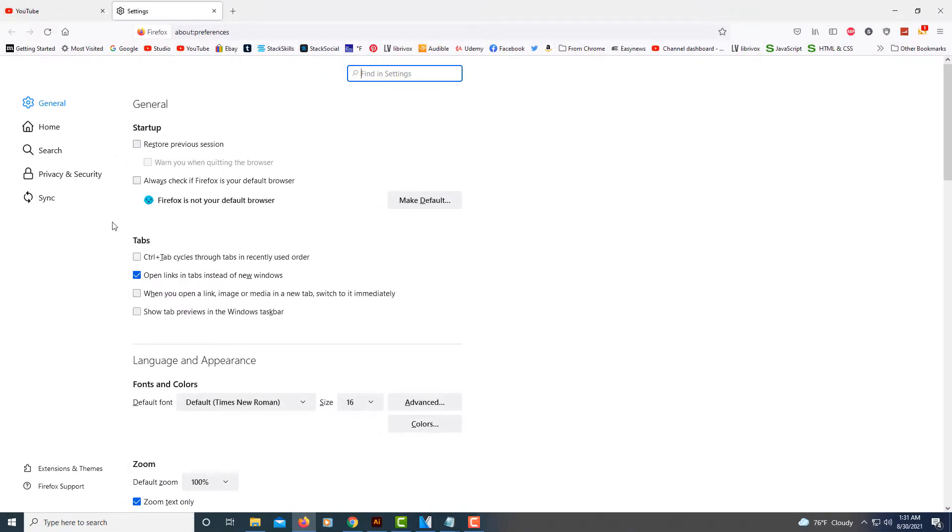In the pane on the left-hand side, you want to select the home tab.